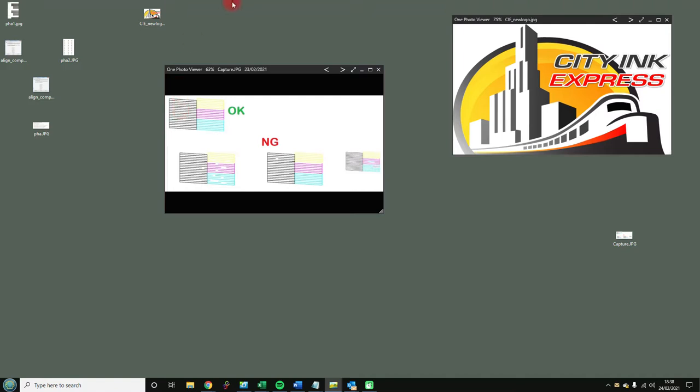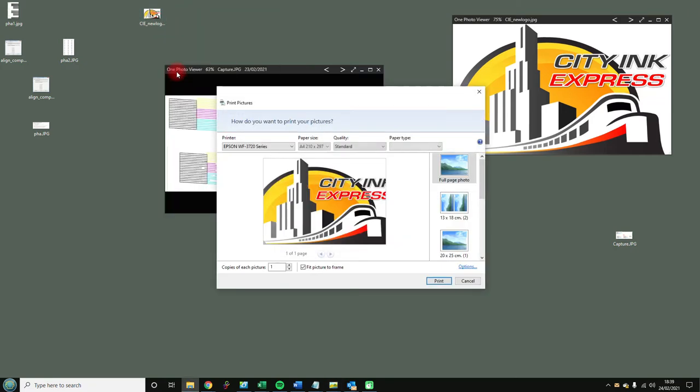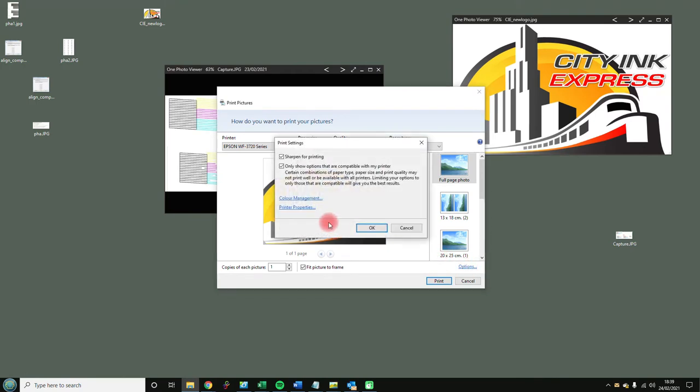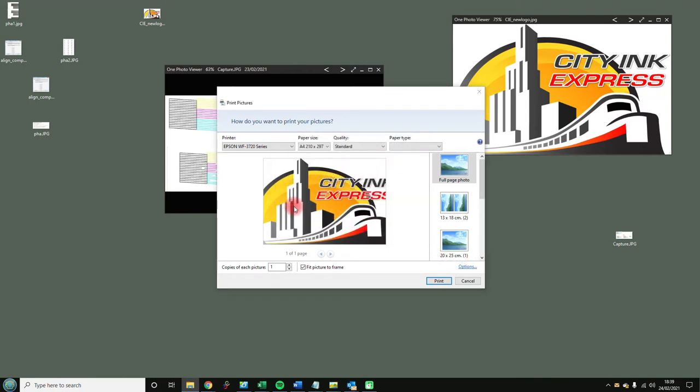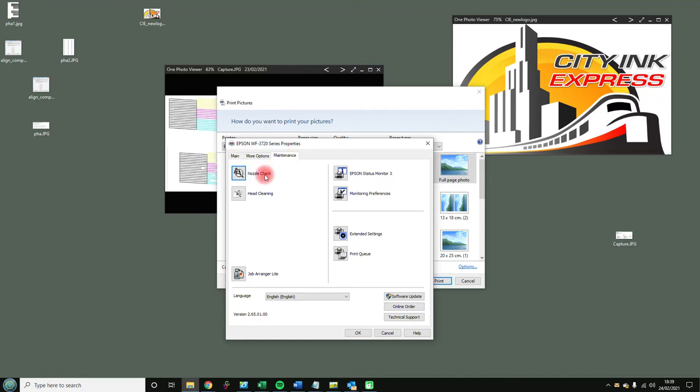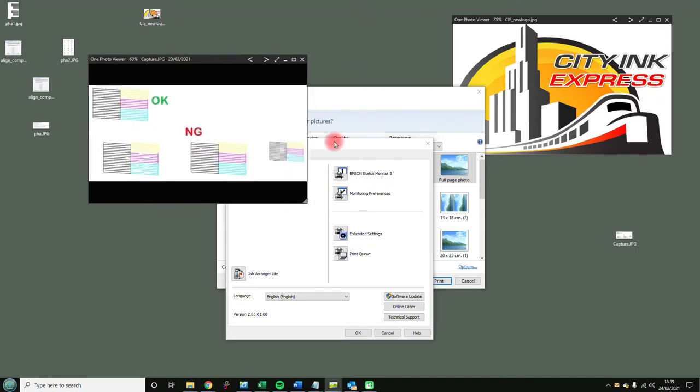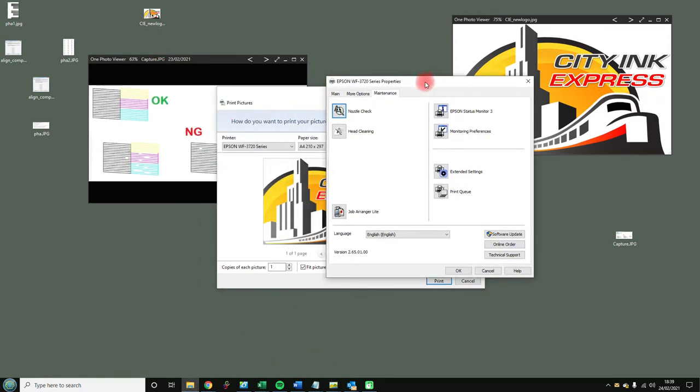So how do you do a head clean? There are various ways to get into the drivers. First one is you open the image, right mouse, print, and then into options and printing options. You're in here - look in the maintenance. We have a nozzle check which will print this document, and then we have a head clean here which will clean it and hopefully go from this to this.